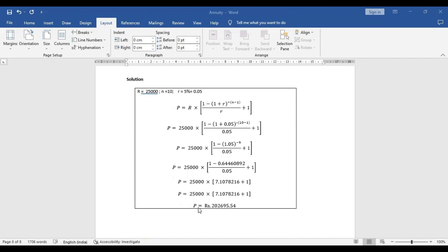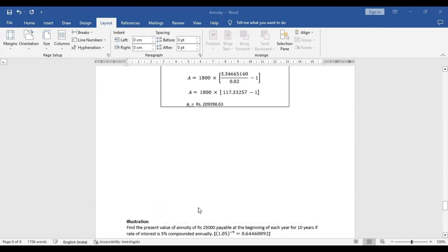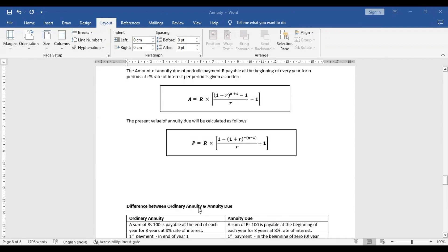So in this way, we can say that you have to keep in mind that annuity due means where the payment will be received or made at the beginning of each period. The value of annuity due will always be more than ordinary annuity as we have seen in the difference. These two equations will be used for calculating the future value of annuity as well as the present value of annuity. I hope the concept of annuity is understood. In the last video we discussed ordinary annuity, and in this video we discussed annuity due.